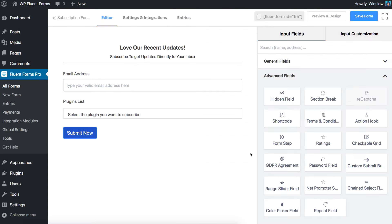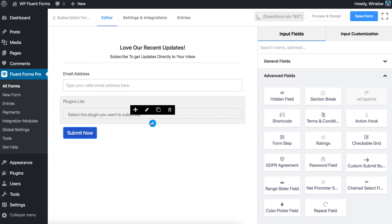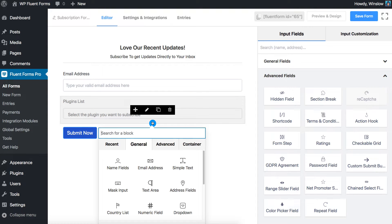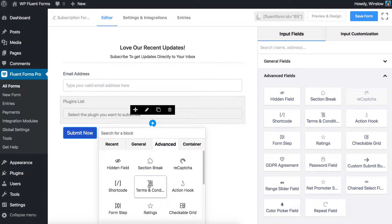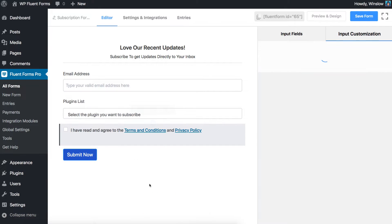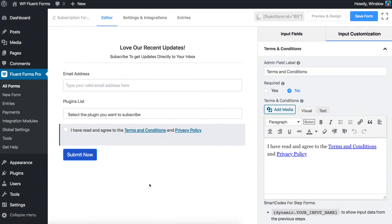You can also add a Terms and Conditions field by clicking the plus icon on the previously added input field and select Terms and Conditions field from the list.